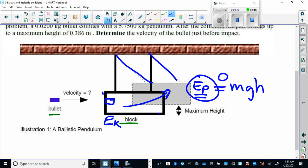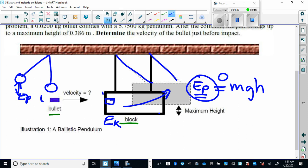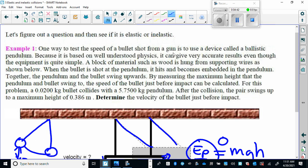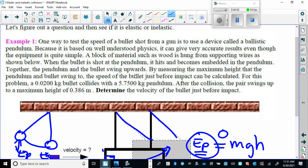Just like any pendulum — if I pull a pendulum back, all the gravitational potential energy is converted to kinetic energy at the bottom, and at the bottom it has no gravitational potential energy. With the ballistic pendulum, all the kinetic energy of the block and bullet together is converted to potential energy at the top. The problem gives you the mass of the pendulum, the mass of the bullet, and the maximum height the combination was raised to.